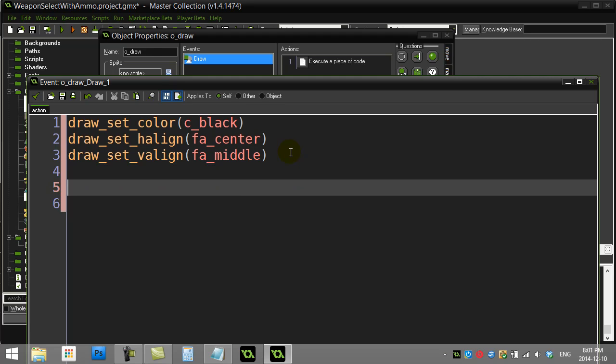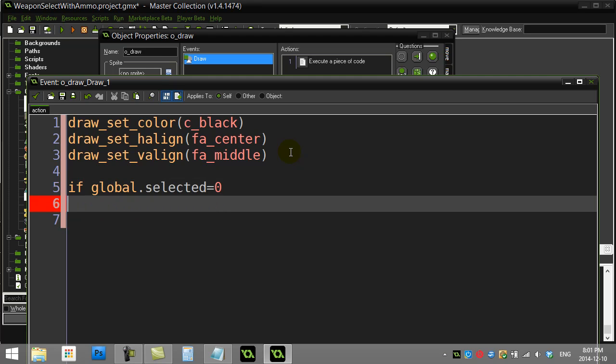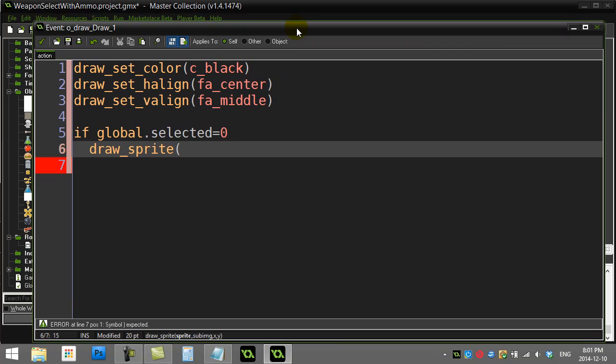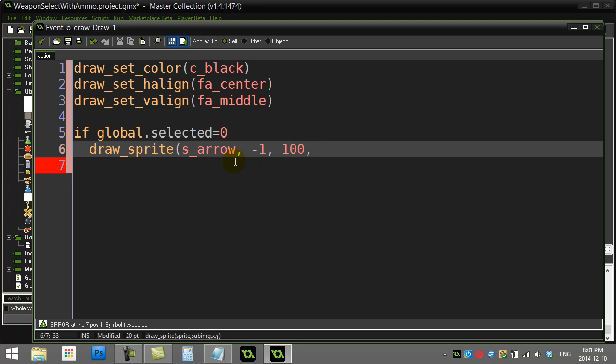Now let's do our if statements for drawing the weapons. If global.selected is zero, I'm going to draw sprite. The draw_sprite command lets you draw a sprite out. I'm going to draw sprite_arrow, sub image is what frame of the sprite you want to draw. If your sprite is not animated you can just leave this negative 1 which means I don't care, just draw the thing. X and Y, let's make up a good location - I'll go 100 and 400, it'll be nice and centered at 420.